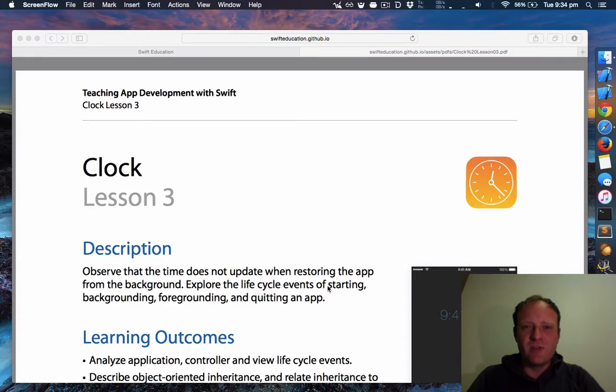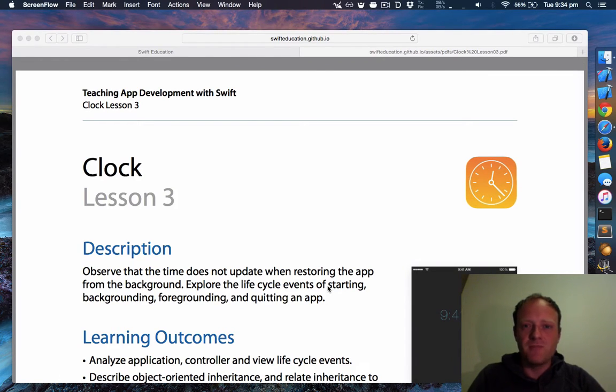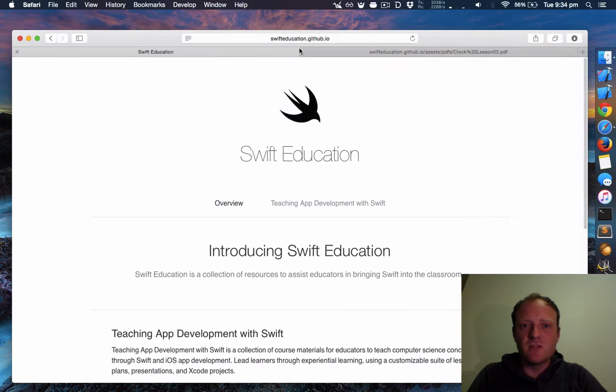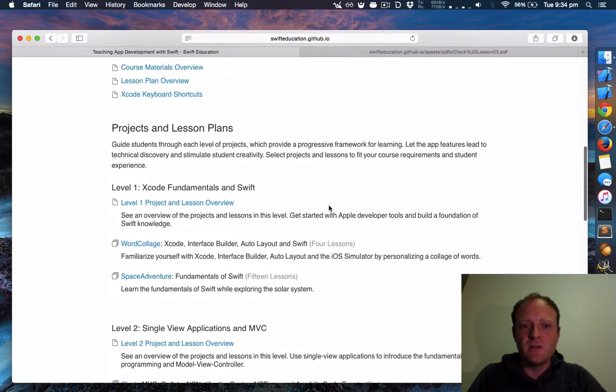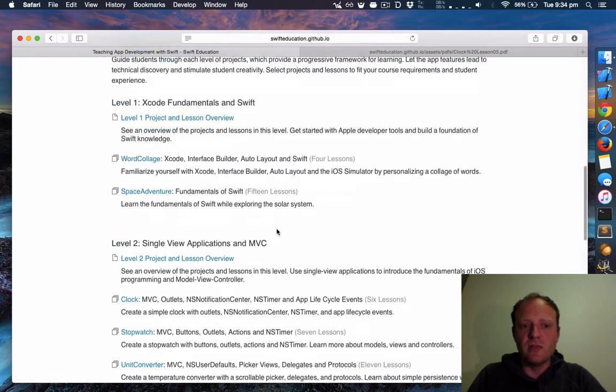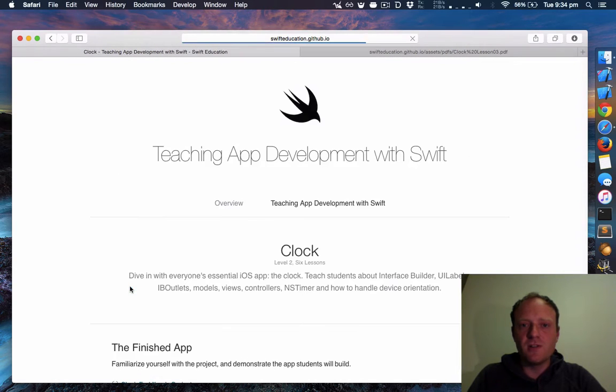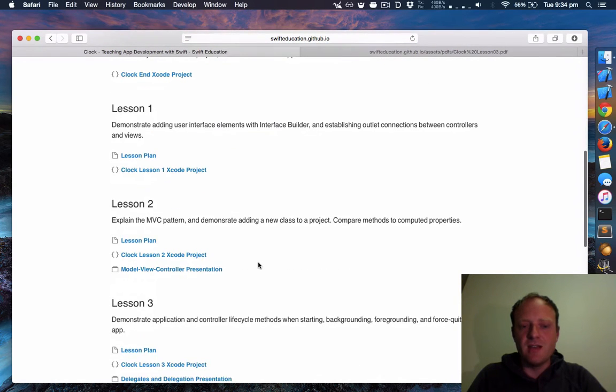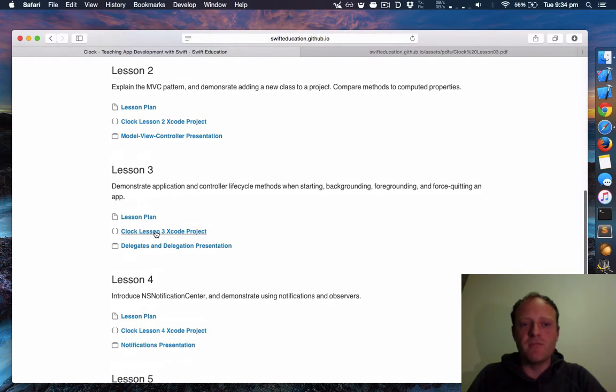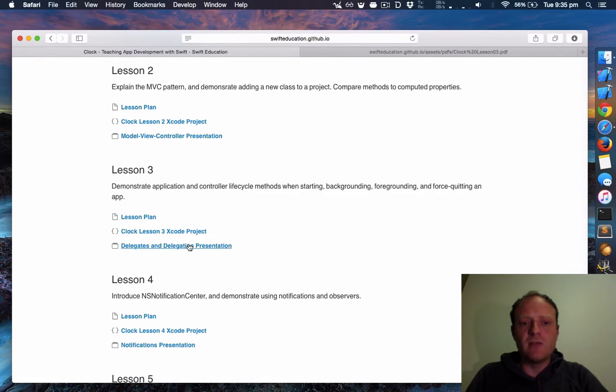Hi everyone, welcome to my next video in the Swift Education curriculum. Today we'll be going through lesson 3 in the series about building the clock app. To find this lesson, go to swifteducation.github.io, follow the links through teaching app development and then on to level 2 clock. You'll want to download the Xcode project, and I'll take you now through the delegates and delegation presentation.